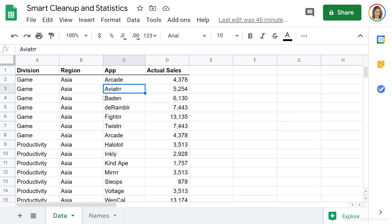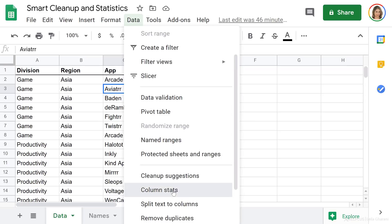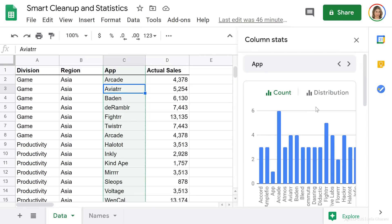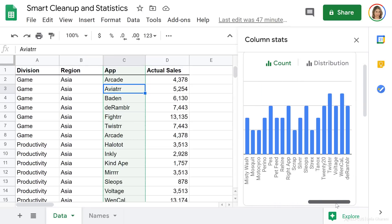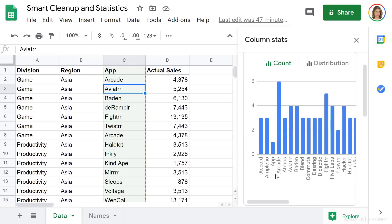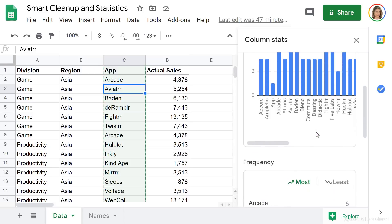First, let's take a look at column statistics. I have a sample dataset here for division, region, app, and actual sales. Let's say I quickly want to get an idea of what's in the app column. I'm going to go to Data, down here, select Column Stats. I get a new pop-up on the side, and the first view is the count of the different items I have in that column. I can see that Arcade is the app that occurs the most.